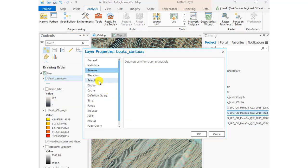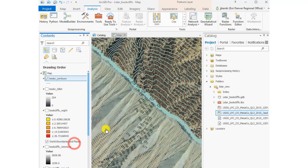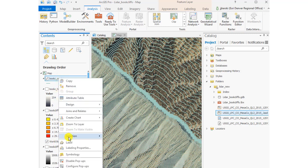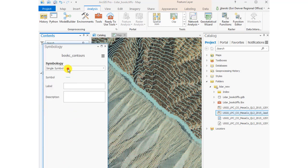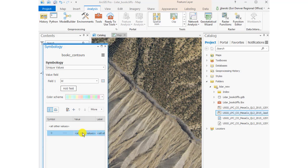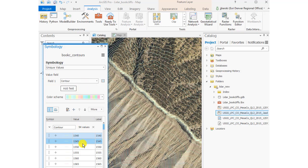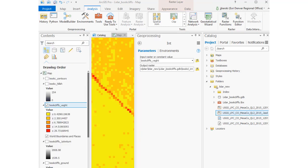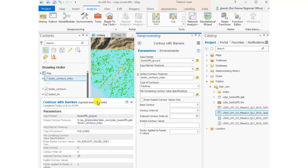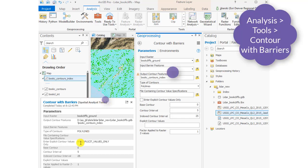I'll label those contours — I could spend more time making them look nicer but these are the defaults. I can change the symbology as well. Now let's create and symbolize index contours. I'm not completely happy with my contour line, so to create index contours like those seen on most topographic maps, use the Contour with Barriers tool.